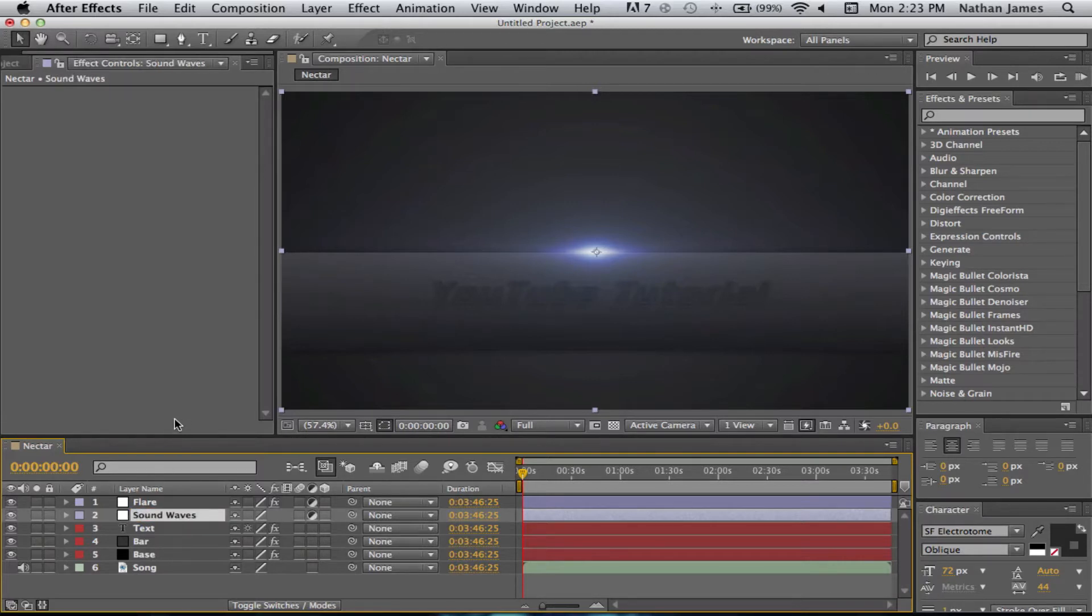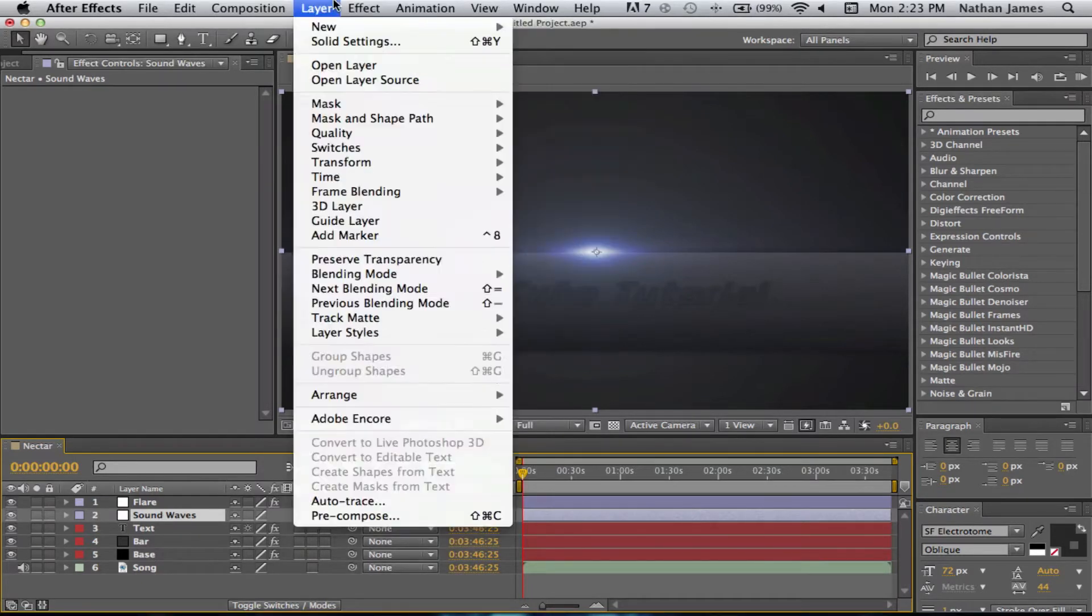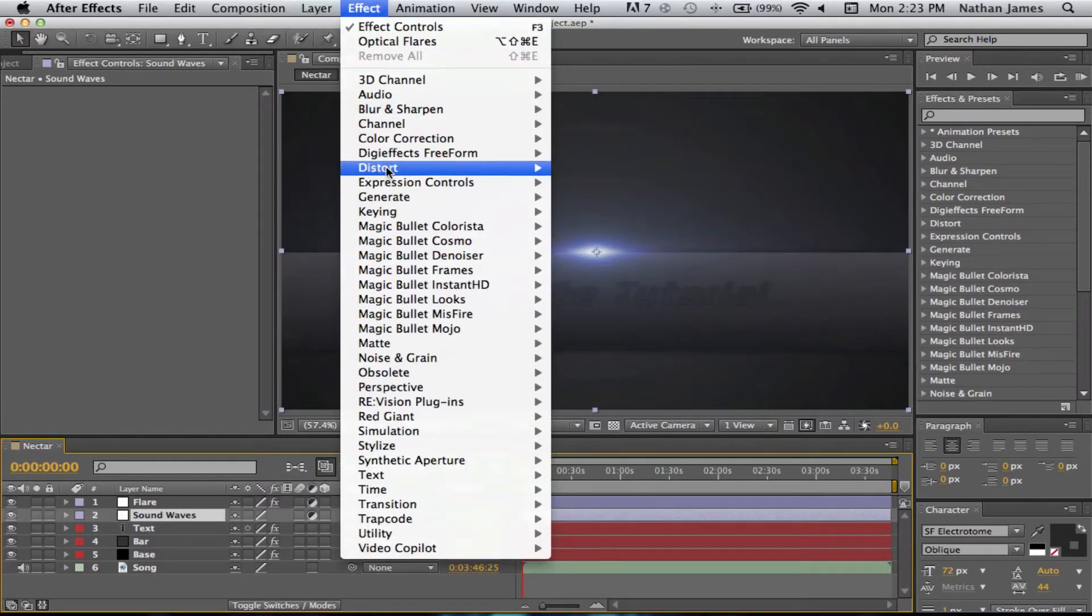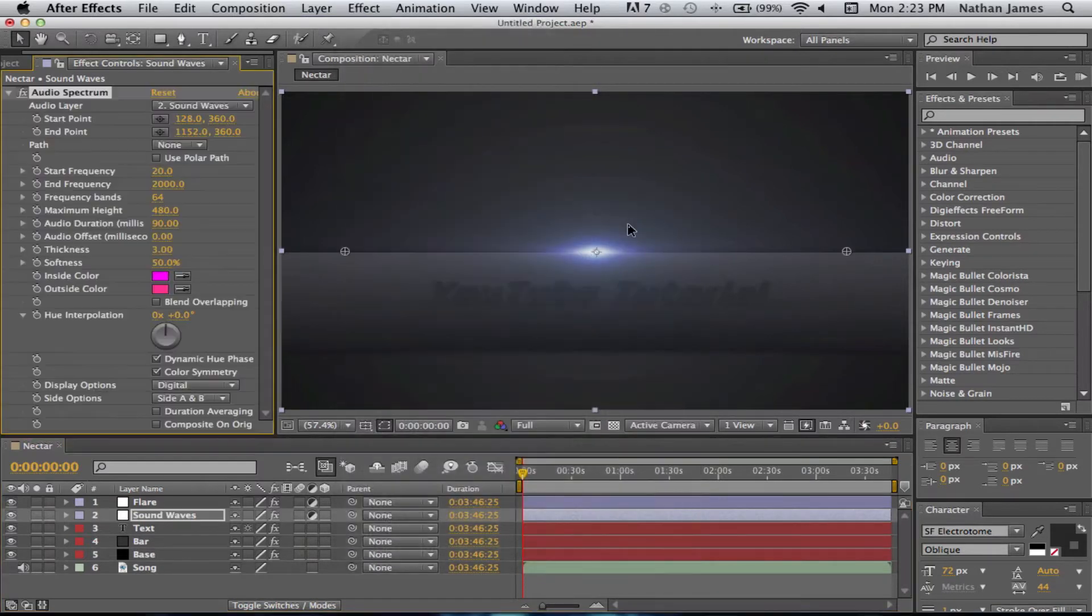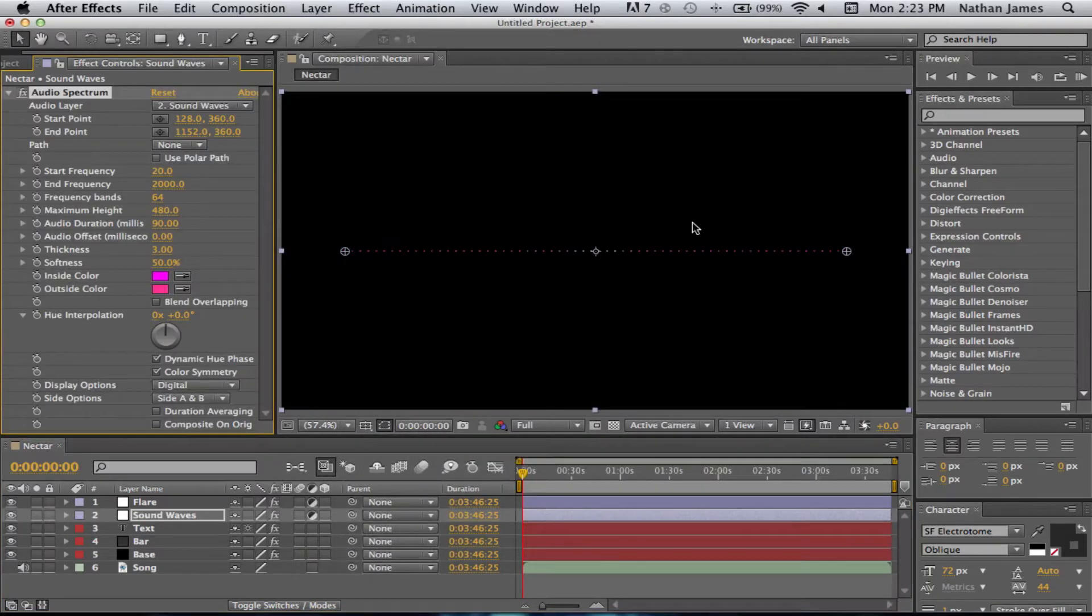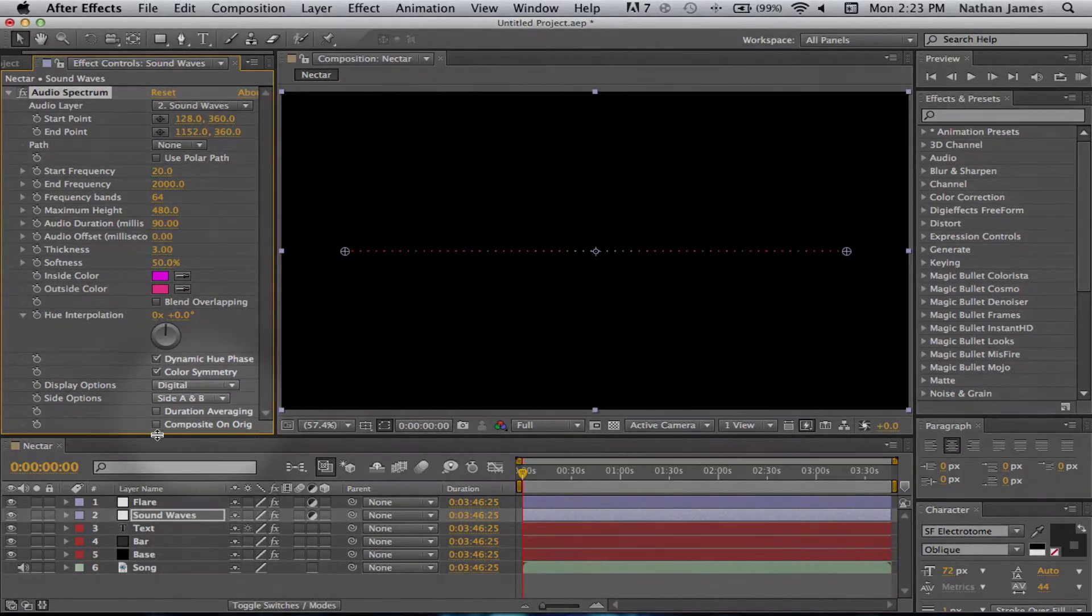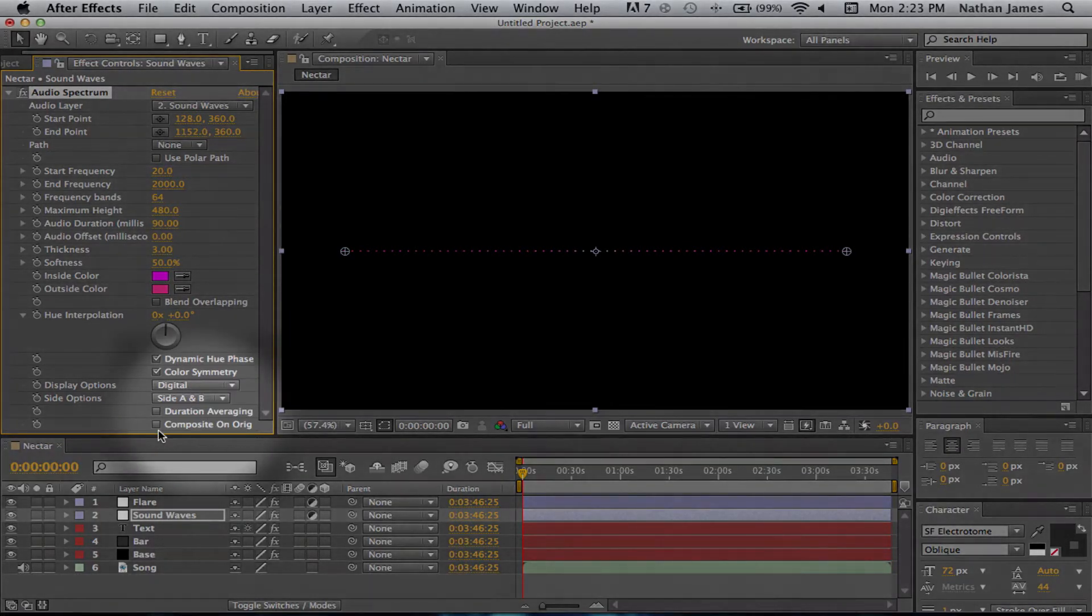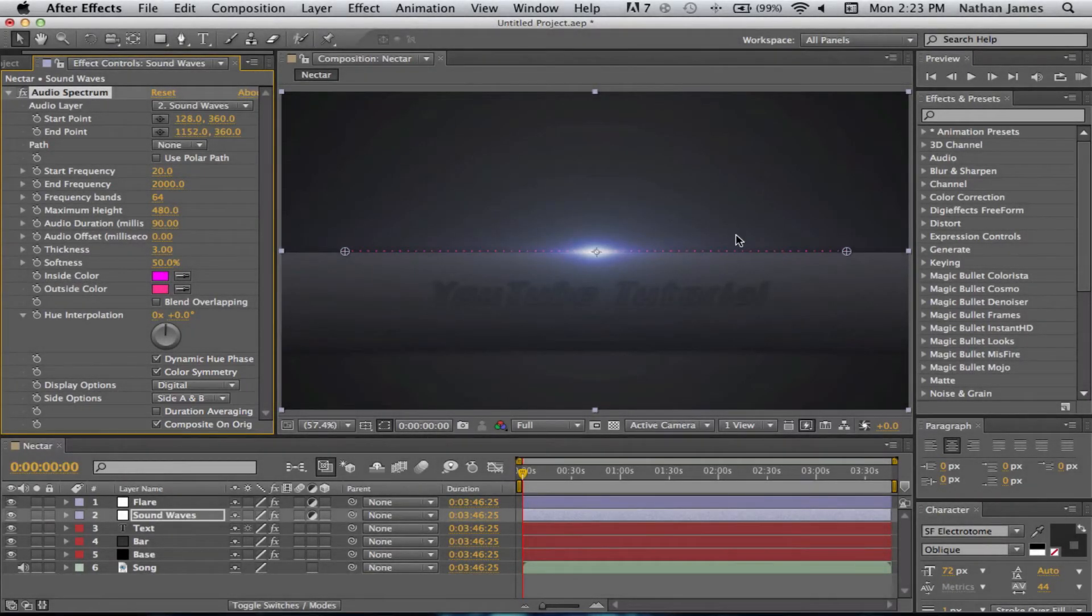The first thing you want to do is make sure it's selected, go up into Effects, go to Generate Audio Spectrum. And this is going to happen. You're going to see we get just a bunch of these dots and everything else disappears. So, if you go to the very bottom of these controls, Composite On Origin, it should say Original. So, you can just click that and everything reappears.